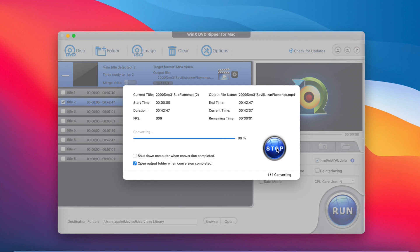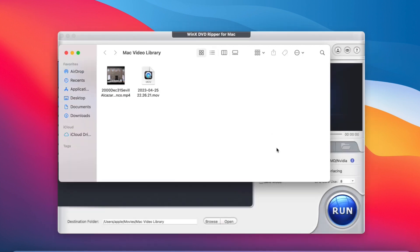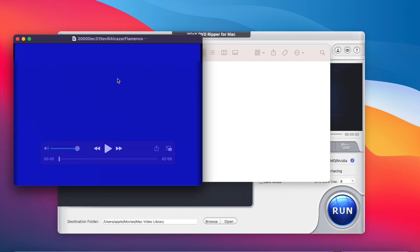When the ISO to MP4 conversion is done, the folder with MP4 video will open for you. Now you can easily play, stream, store, or share it.